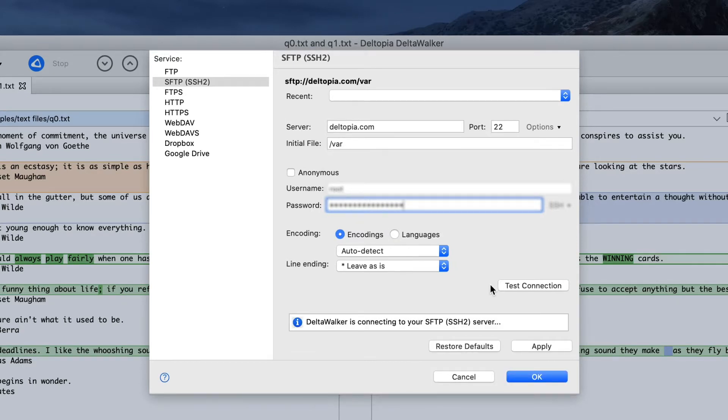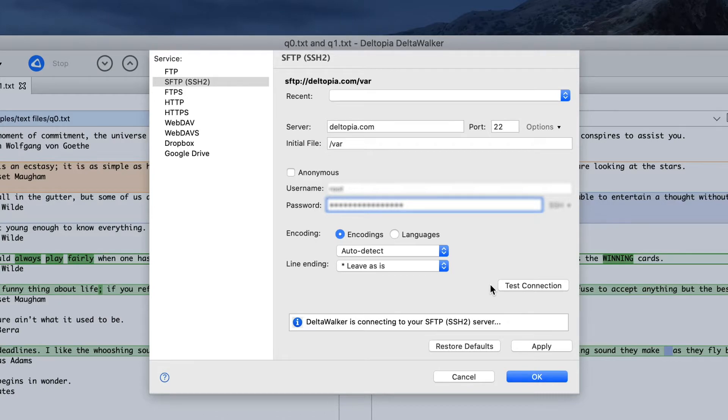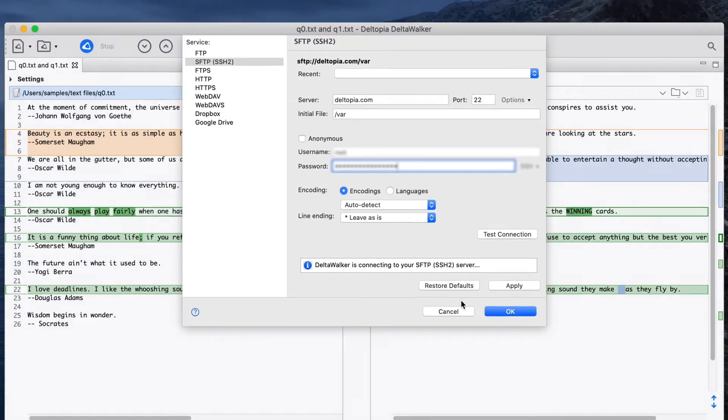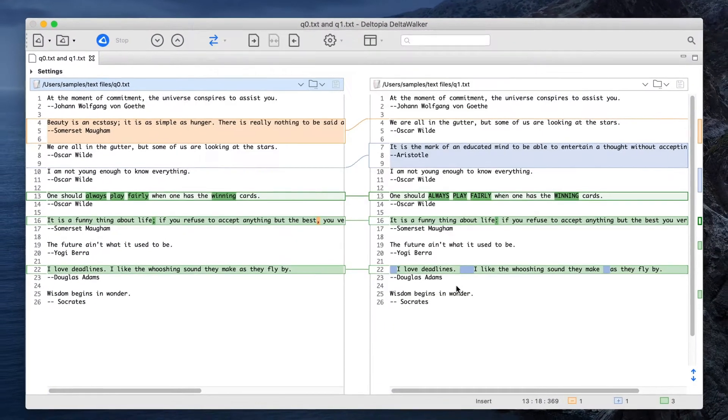The Open Remote Resource dialog is also the place where you supply other required information, such as type of protocol, path on the server, port, etc.